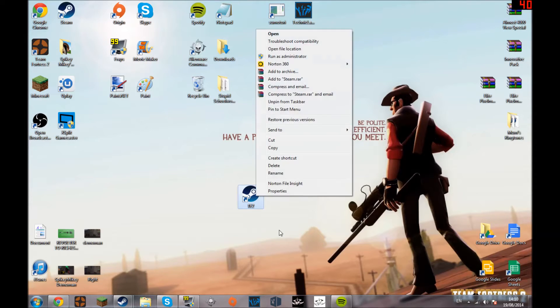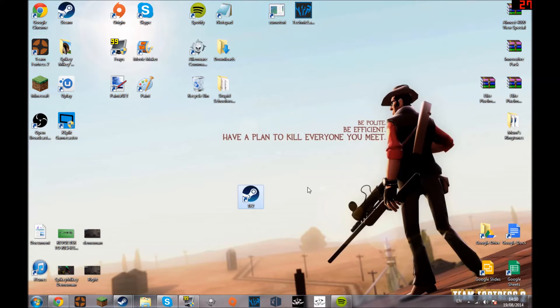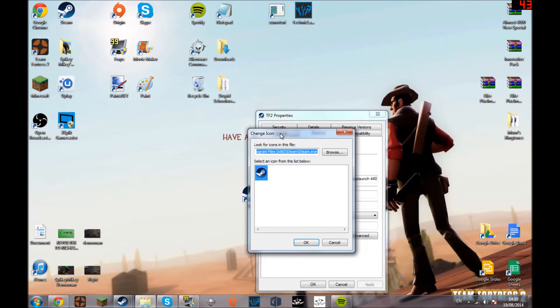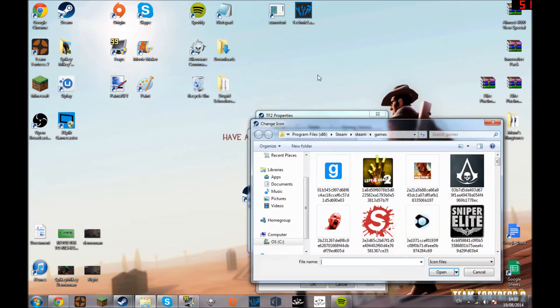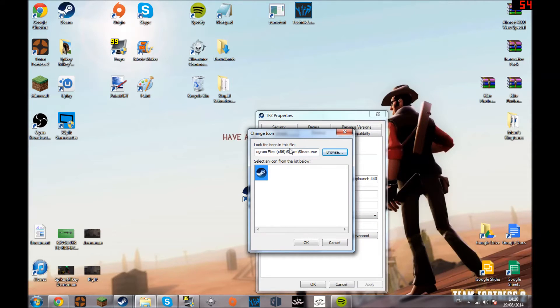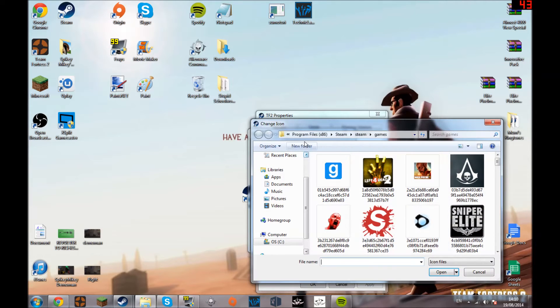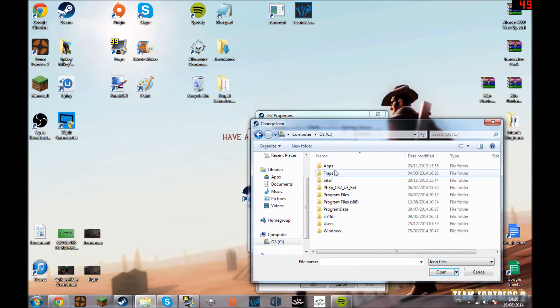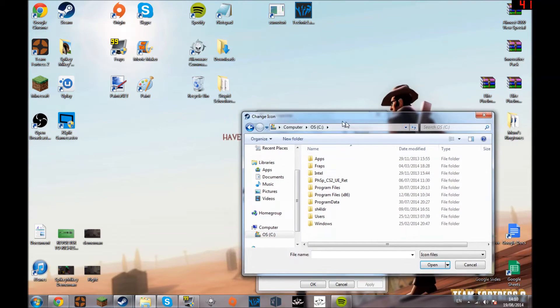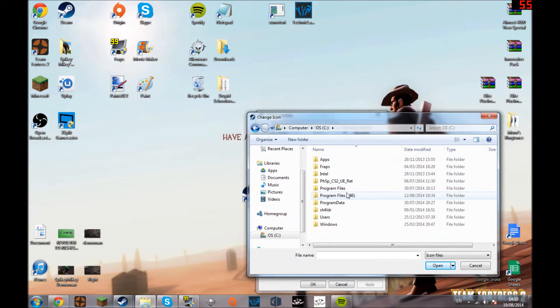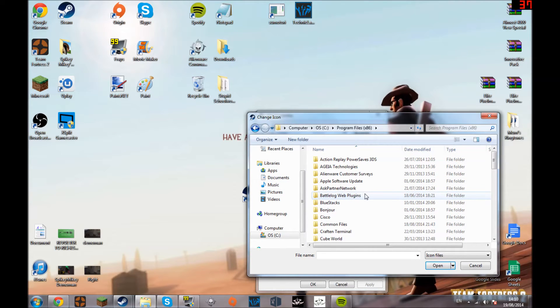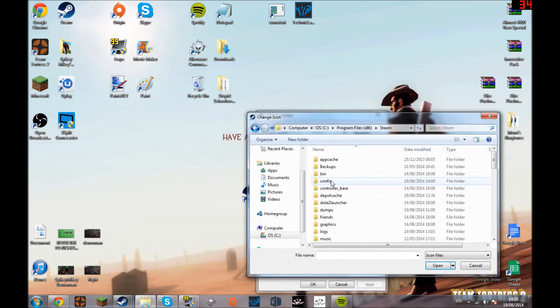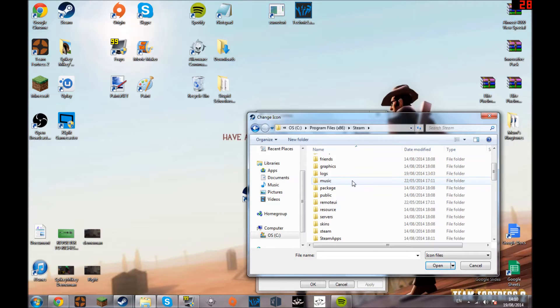But you sort of want to change it to the actual icon. So what you're going to do is press properties, change icon, then you browse.